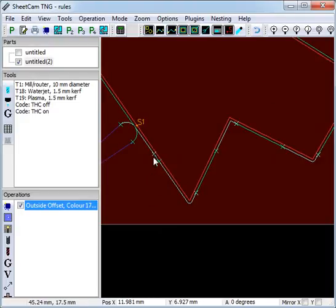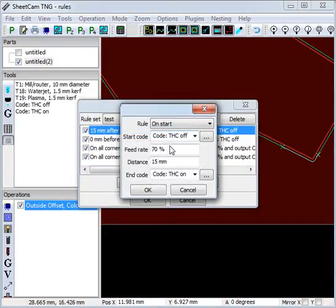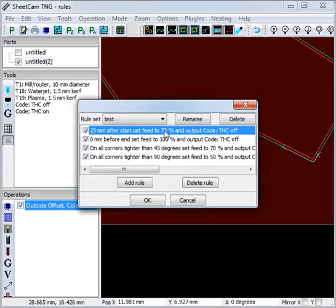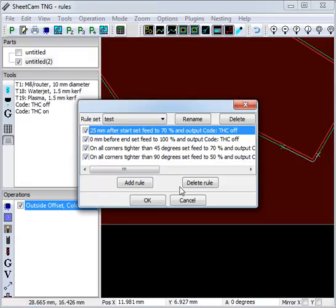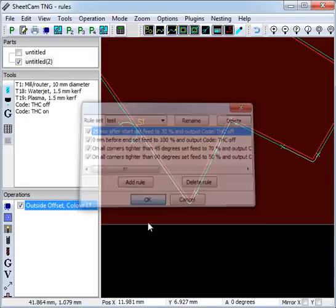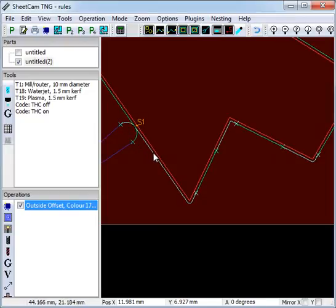Now for example, if the start rule overlaps, which we will do, we will change this one to 25mm. Now the start rule is set to 70%, and the 90 degree rule is set to 50%, and the rules overlap about here. So the first bit will be done at 70%, then it will reduce at this point down to 50% for the rest of the rule.